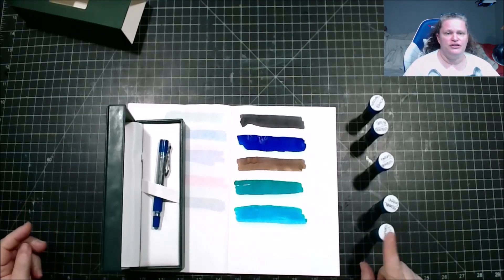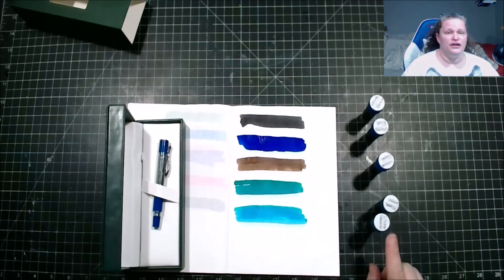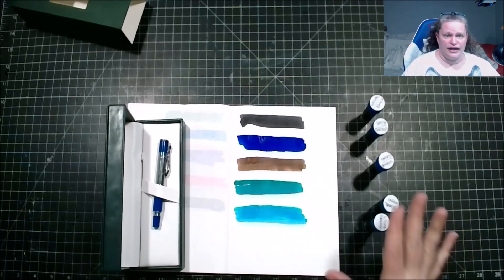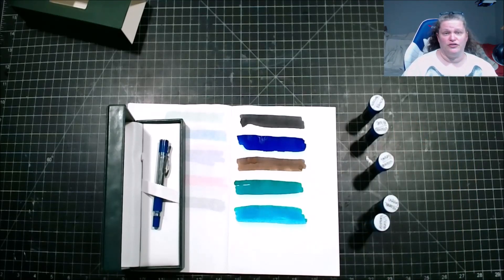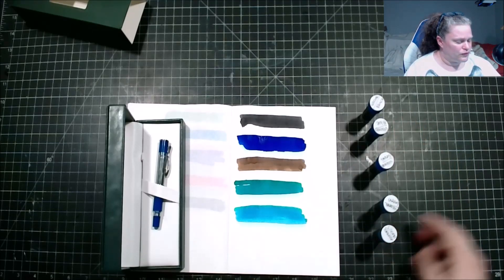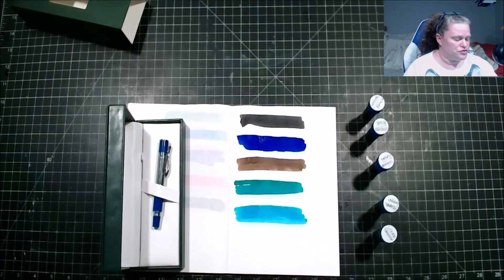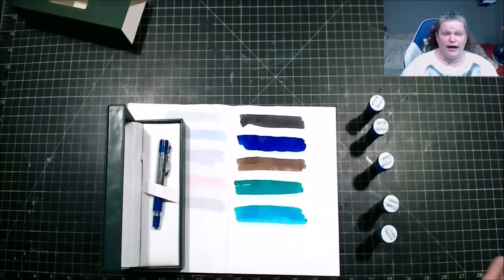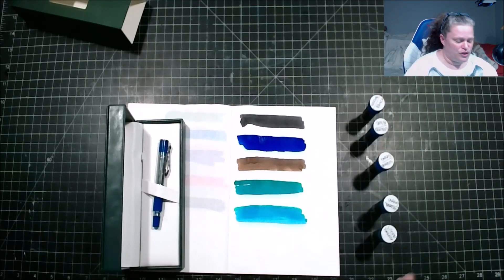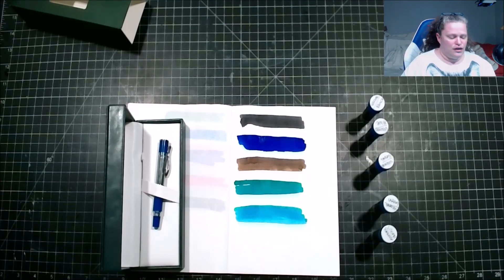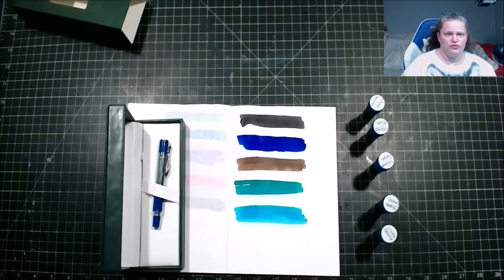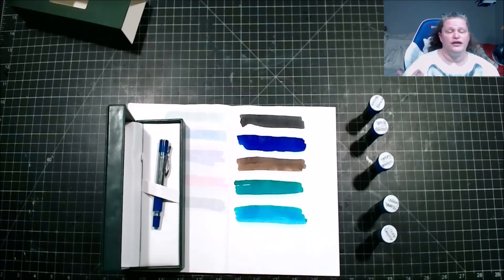I forgot to mention that these inks, there is 4 milliliters of ink in each bottle, so you're getting about 20 milliliters of ink total. Not bad. So you get a chance to play with these things. All in all, it's really a great subscription. I enjoy it because I love getting it.